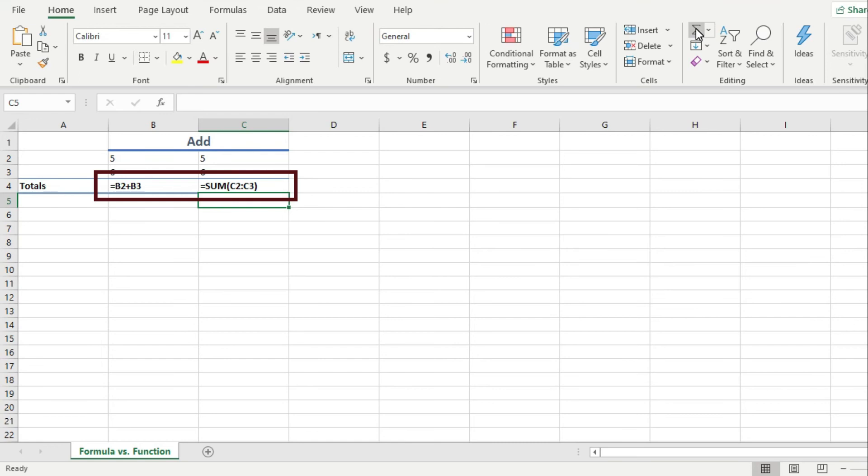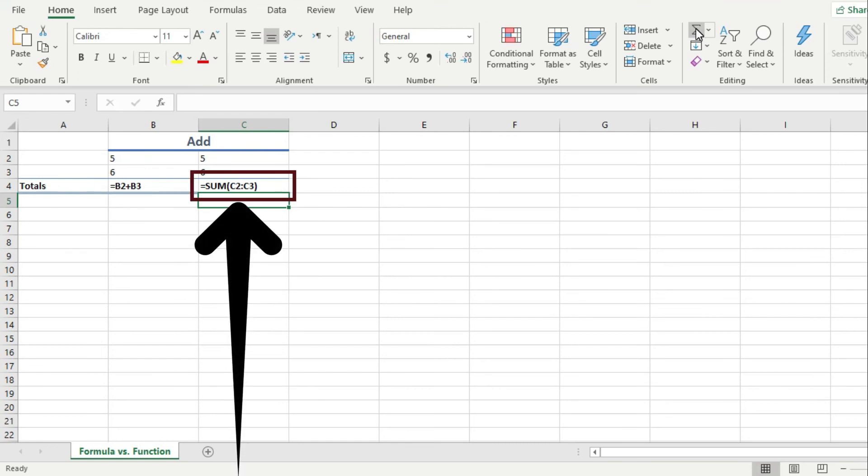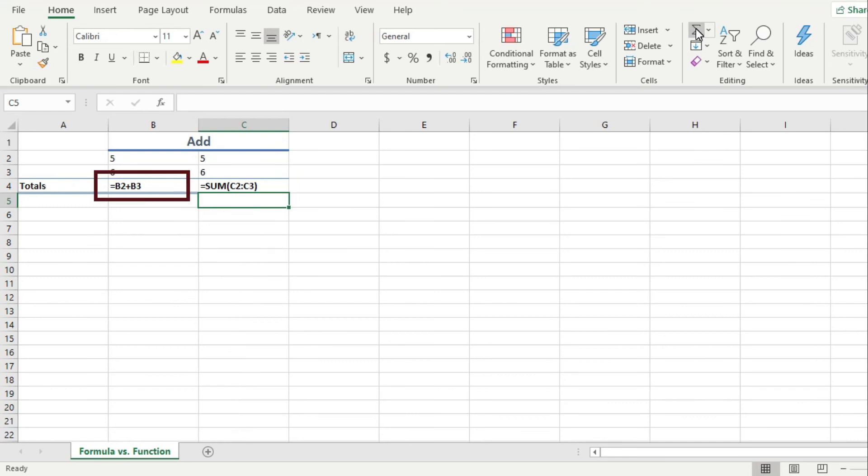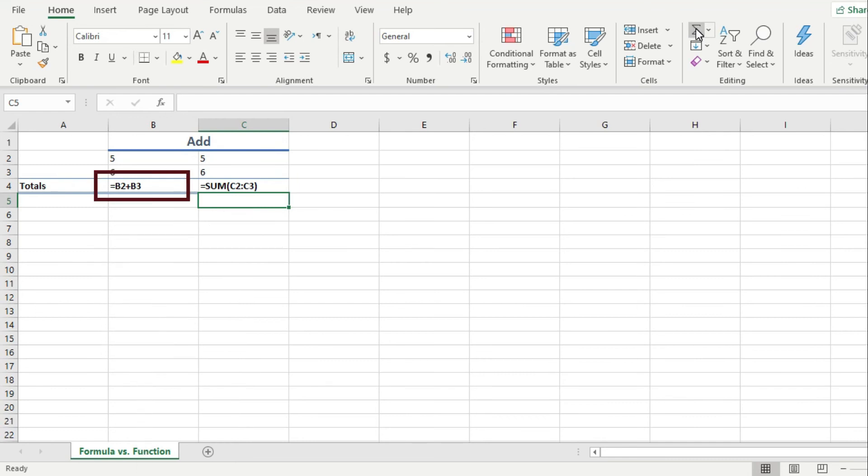And both are formulas. But the difference is that this formula uses the sum function, while this formula does not use a function at all.